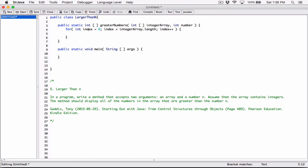The first time the loop iterates, index is zero. Then it checks that index is less than the length of the array — confirming it's a valid index — executes the loop body, and increments index. Second time index is one, third time two, and so on. This ensures index is always less than the array length, proving it can represent any element in the array.